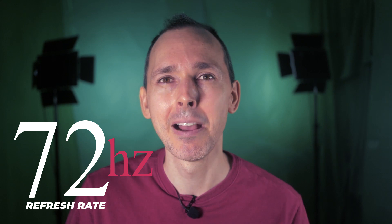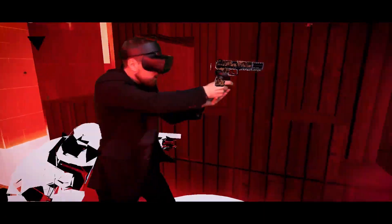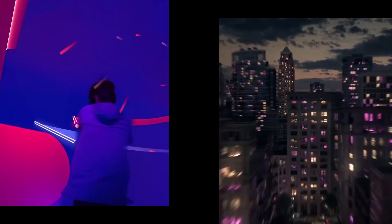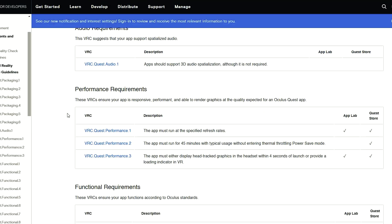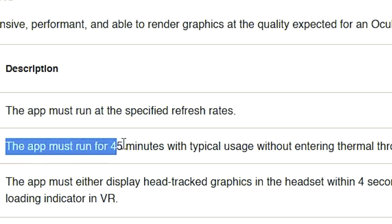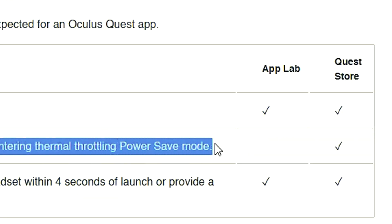The good news is that all apps submitted to Facebook App Labs must meet a 72 Hz refresh rate. Typically, a normal app submitted to the Oculus Store is required to only use the thermal throttling power saver mode after 45 minutes of typical usage. However, with the Facebook App Labs Store, developers are not required to do that, which means they can actually activate the thermal throttling power saver mode earlier, which could add more stress to the Oculus Quest. This is something to take note of.